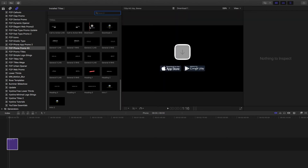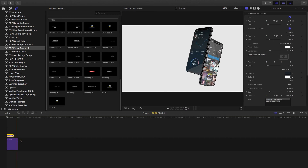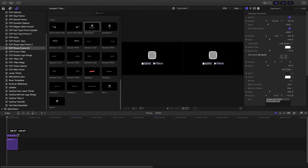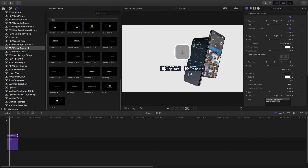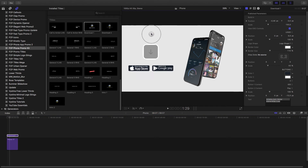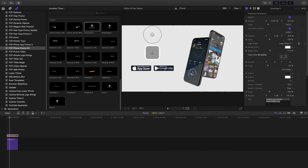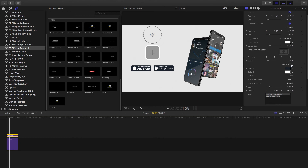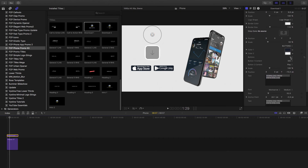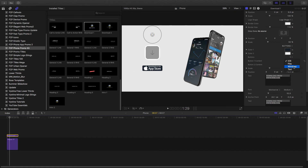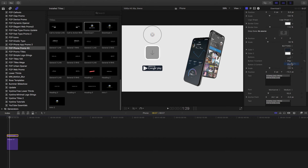Next I want to create an end screen with the two download buttons. I'll bring that title in, drag it a bit longer to fill the duration, and then use the on-screen controls to move and scale it into position. Looking at the published parameters, you can see options to change the shape, colors, and a drop zone. The on-screen controls let you move as well as scale these titles up and down.